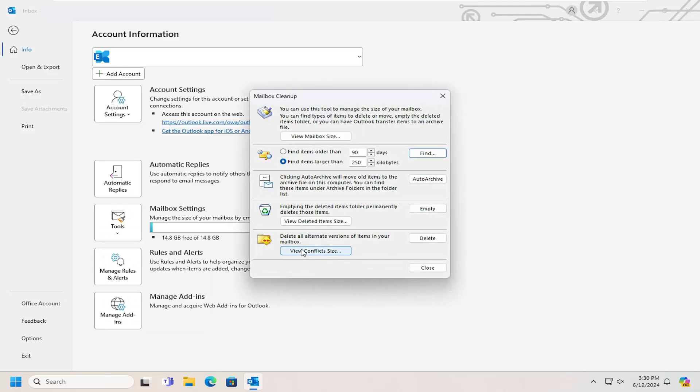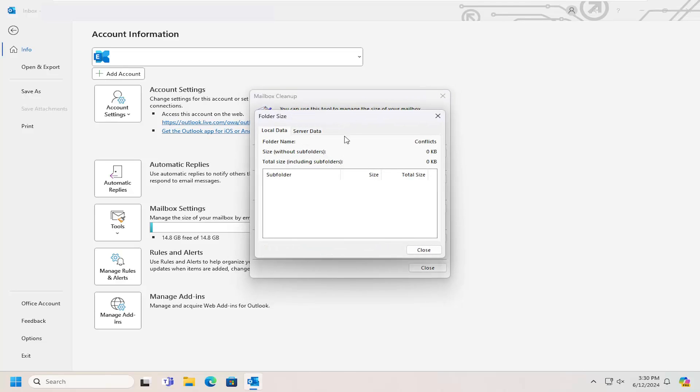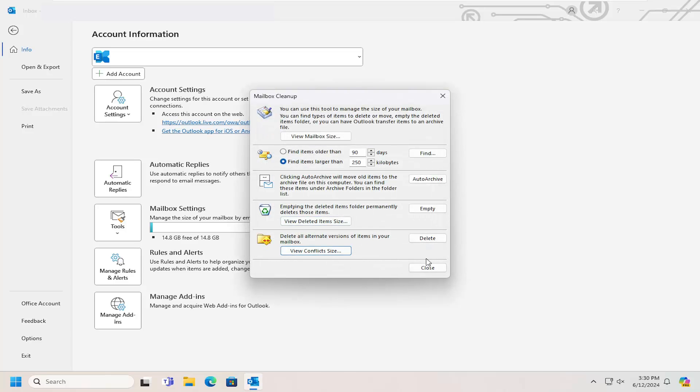You can also delete all alternate versions of items in your mailbox, so you can view conflict sizes as well. If you see any particular files in here you don't need, you can clear them out or delete them.